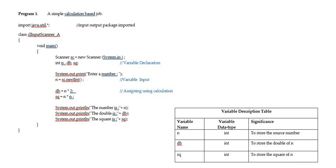Okay. So, DB is getting a result. SQ is getting a result. And the data types are mentioned.